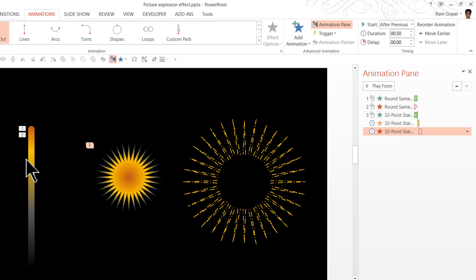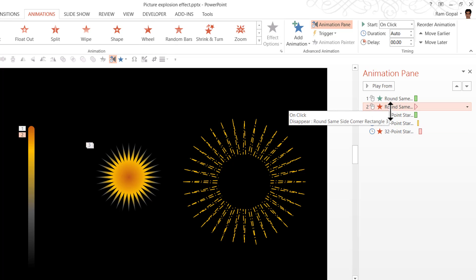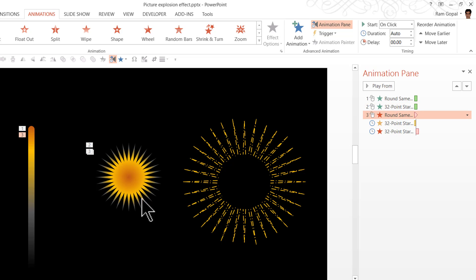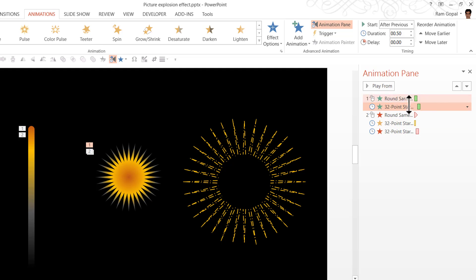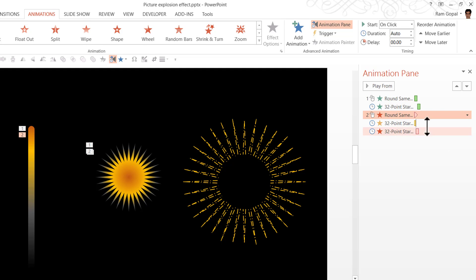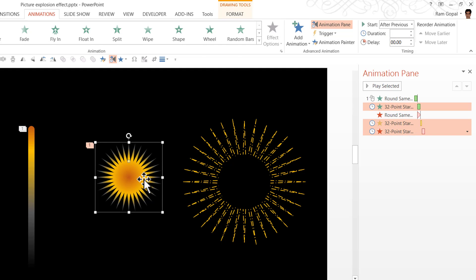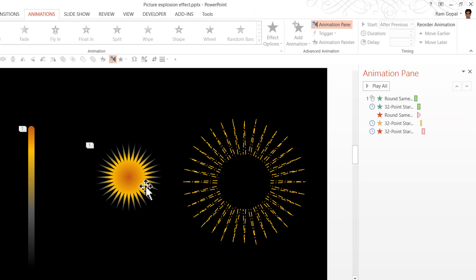The only issue is that the exit animation is happening on click, which we don't want. So we are going to reorder it: the tail enters, then the inner explosion zooms in set to After Previous, then the tail disappears set to With Previous so they coincide. Then the inner explosion grows and then dissolves out. Now we have got two of the animations done and the final animation is going to be for the outer explosion shape, using pretty much the same animation sequence.